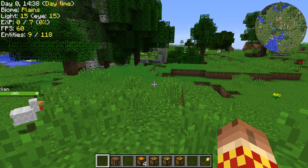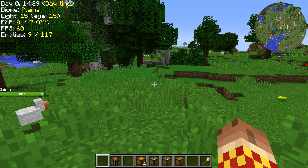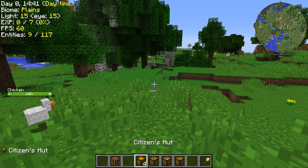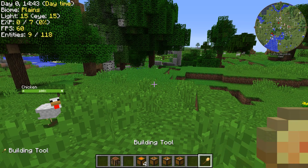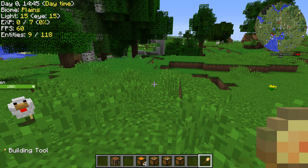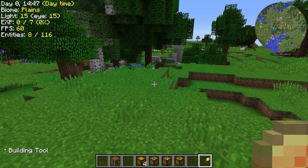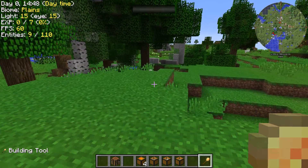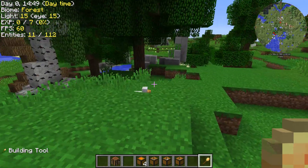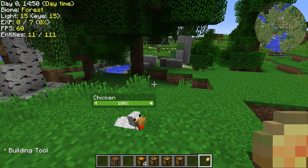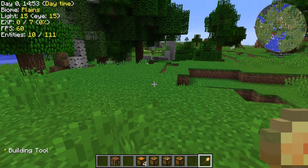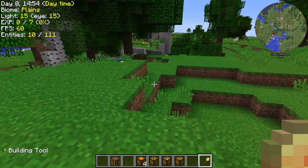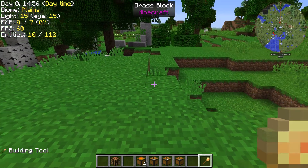Hello, welcome to another Mine Colonies video. Today we're just going to take a quick look at the new building tool GUI interface. I'm actually playing the 1.11.2 version of the mod at the moment, the mod pack that's on Curse.